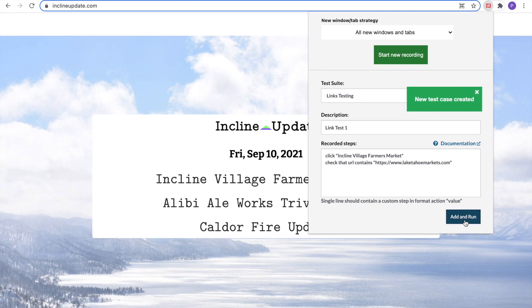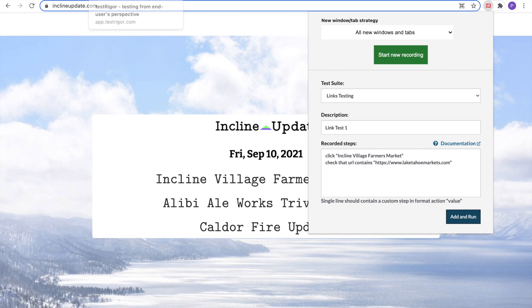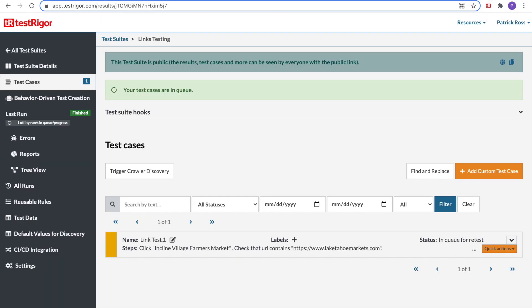I'll click Add and Run. The new test case is created. Then I'm going to go back to my TestRigger. And I will see that your test cases are in the queue, and it is listed down here at the bottom.